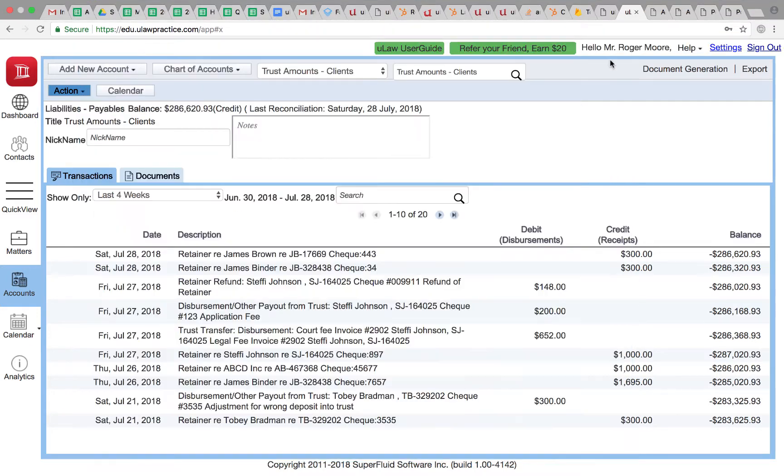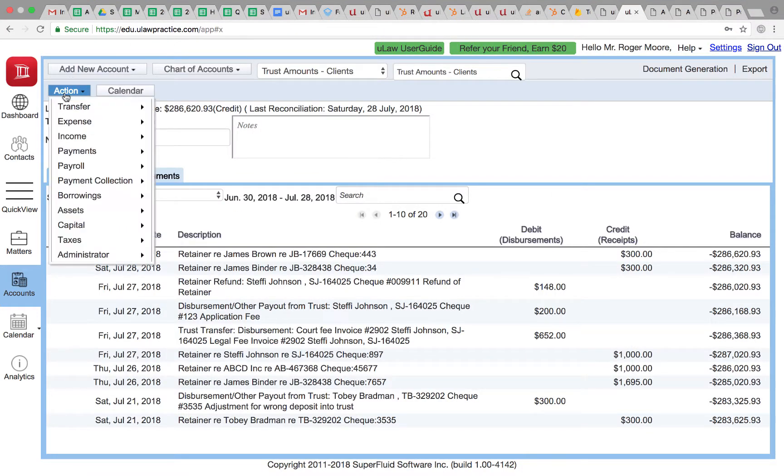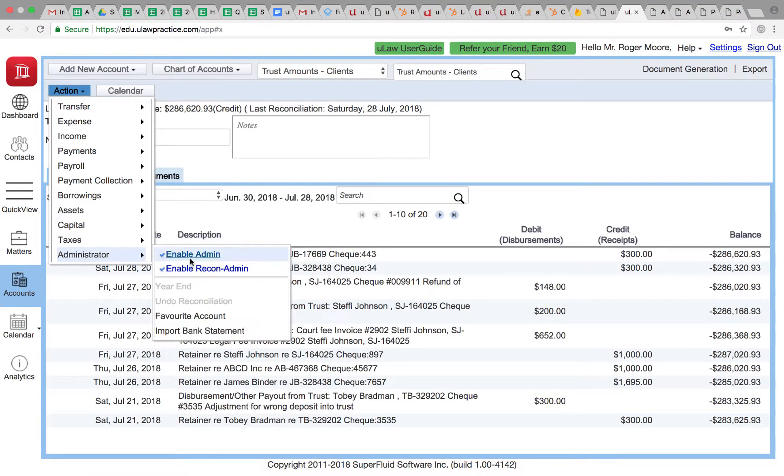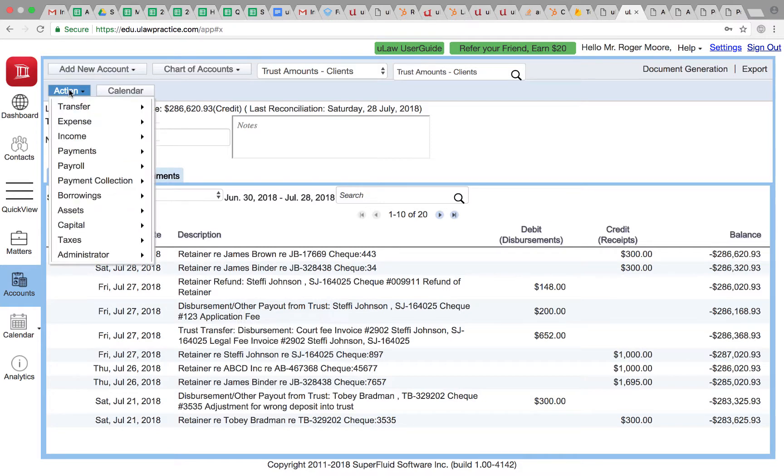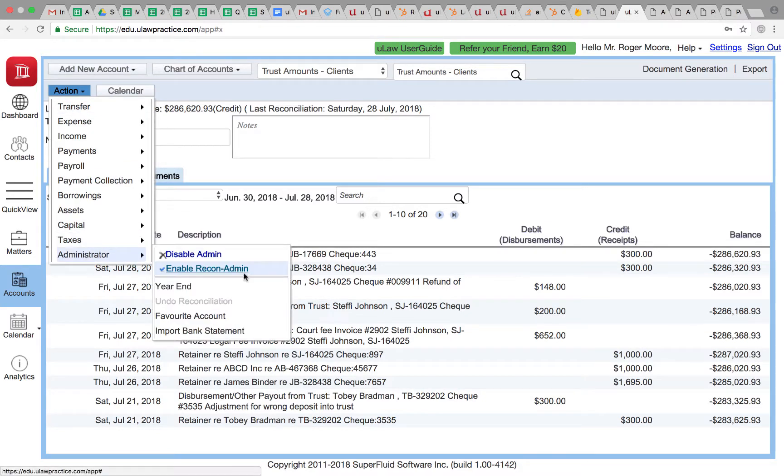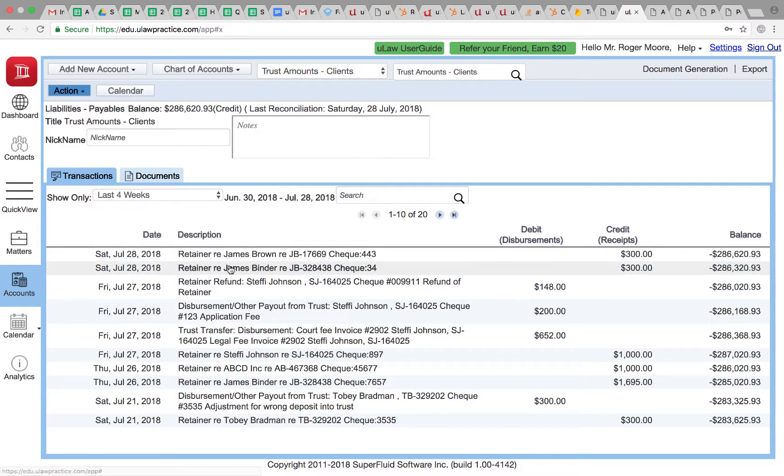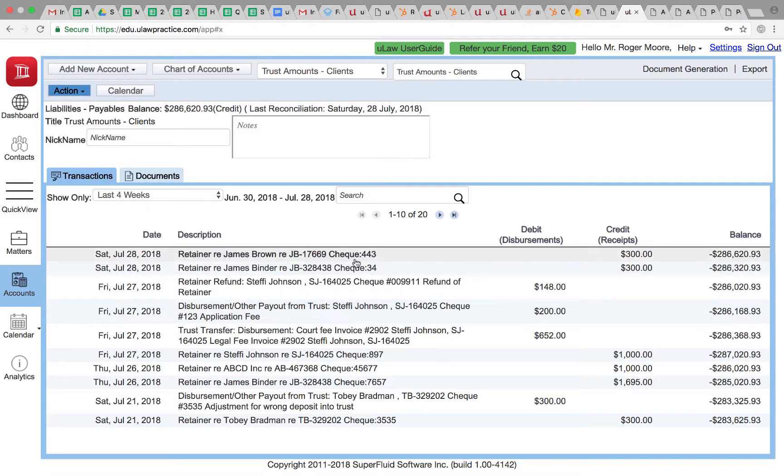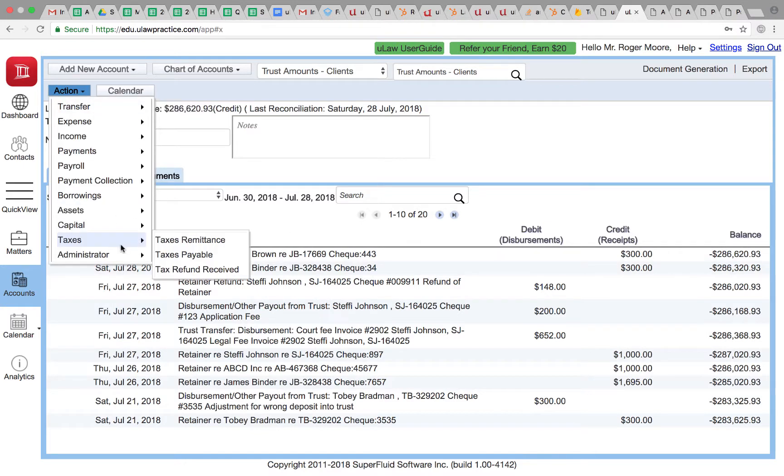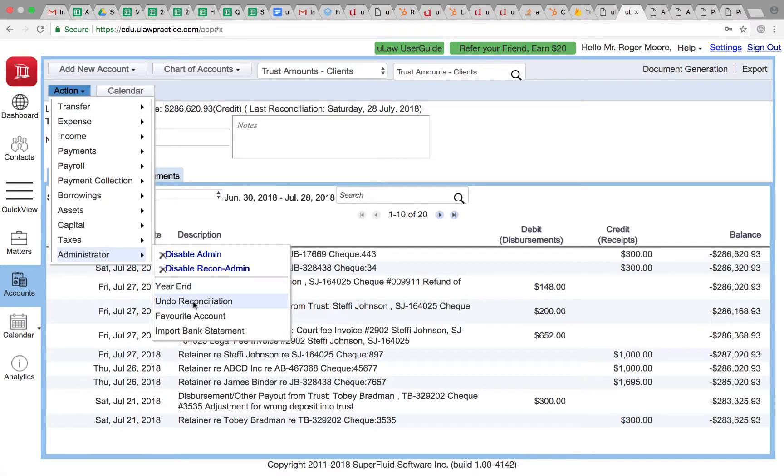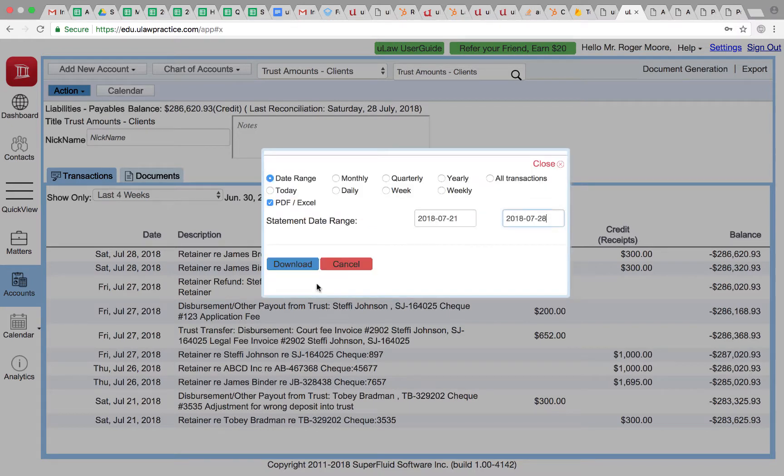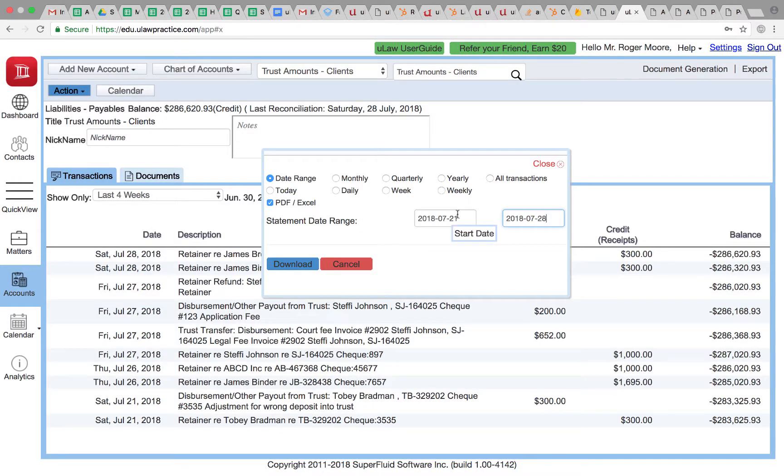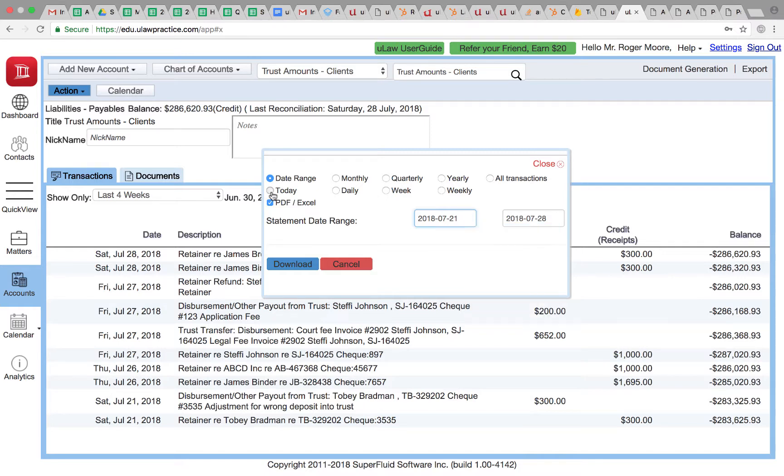So now if I want to undo my current reconciliation, I'll go action, enable admin, enable that, and because I want to do both rather than individually doing them, I can say action, administrator, undo reconciliation, go over this warning, choose the date to be just today, and I'll hit the download button.